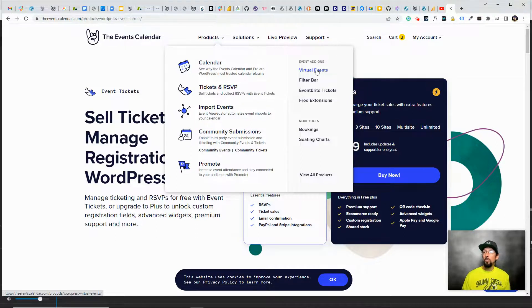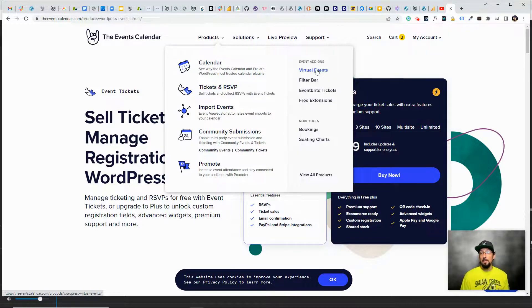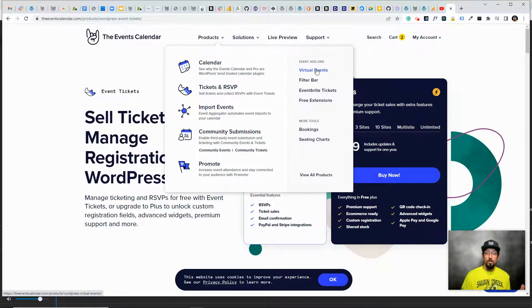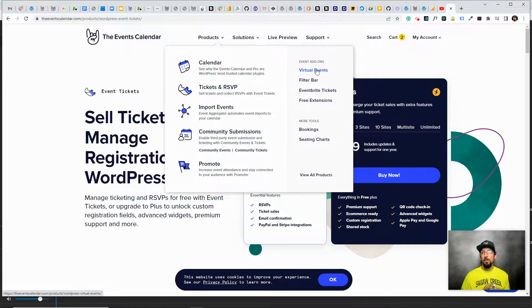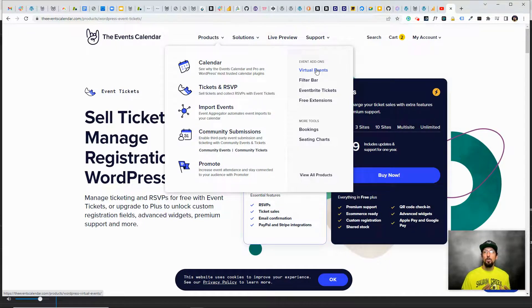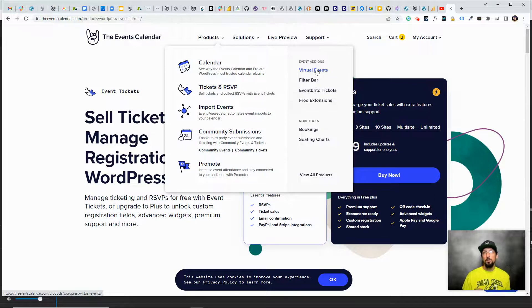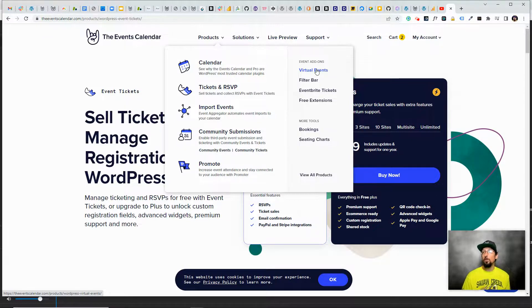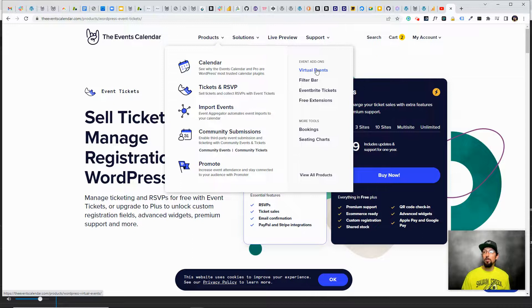But if you actually want some real virtual event type features, such as being able to integrate with your Zoom account or your Google Meet account or your Microsoft Teams account, there's a lot of really cool features that are geared specifically towards people who want to host virtual or kind of a hybrid virtual and in-person event.